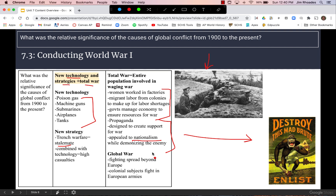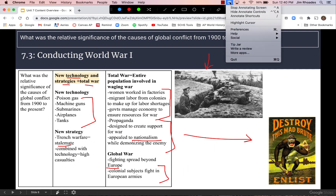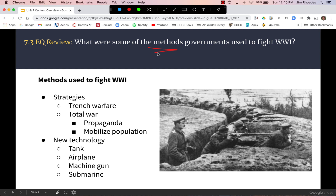Although the fighting was primarily based in Europe, World War I did spread beyond Europe, especially in Asia with Japan joining the Allied side and colonial subjects fighting in European armies. Here's a review of the methods governments used to fight World War I, sorted by types of strategies and new technology.